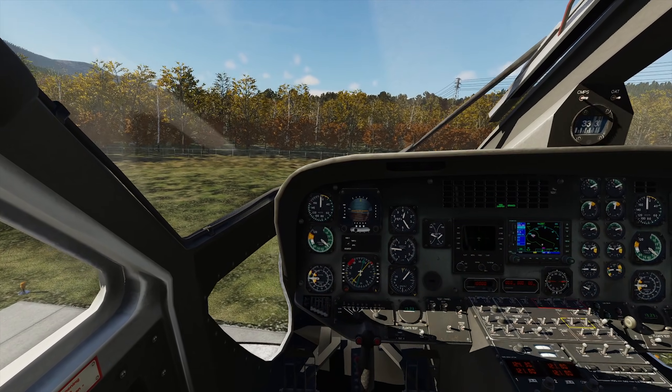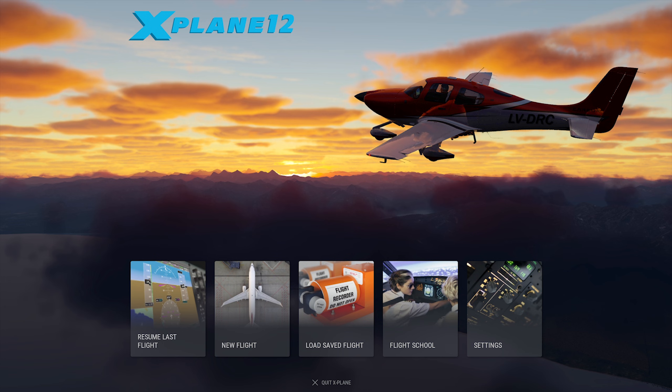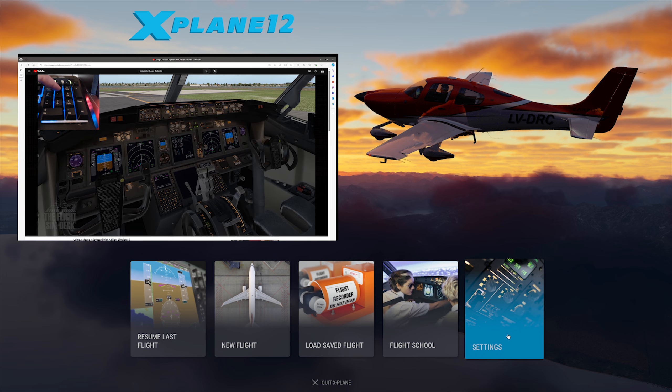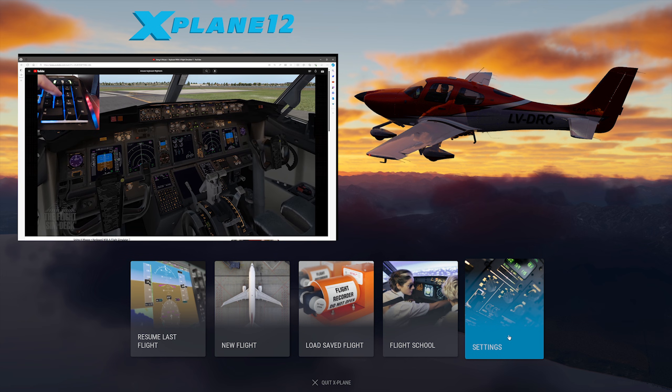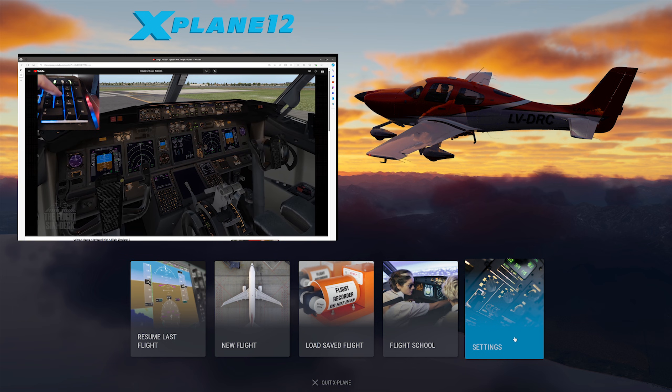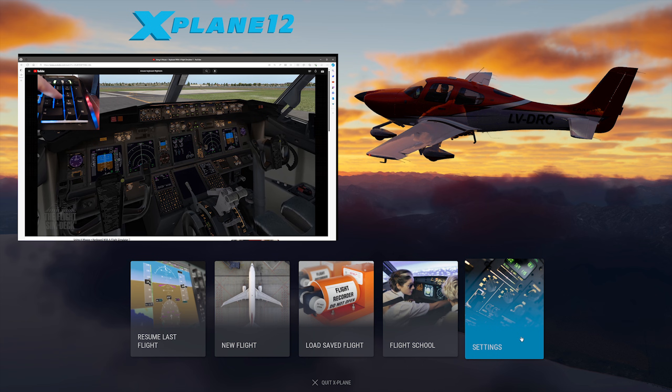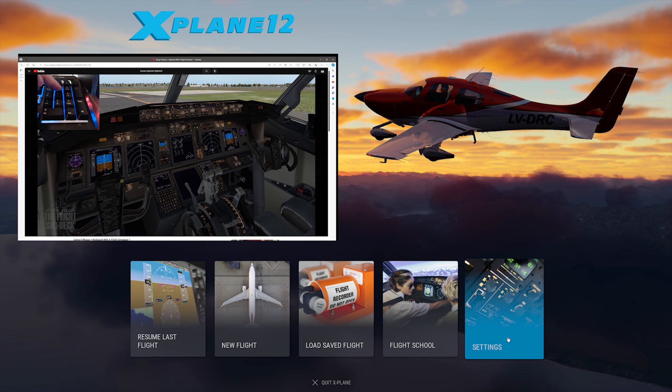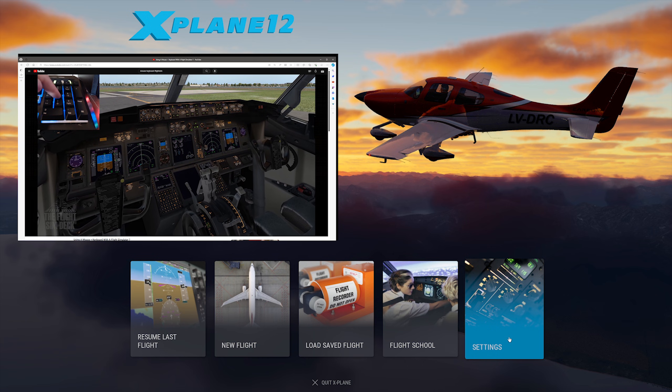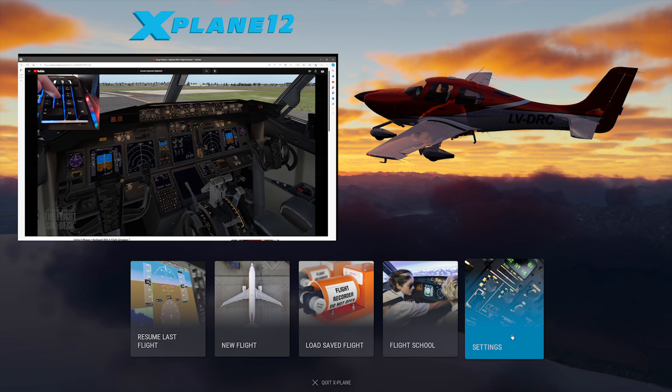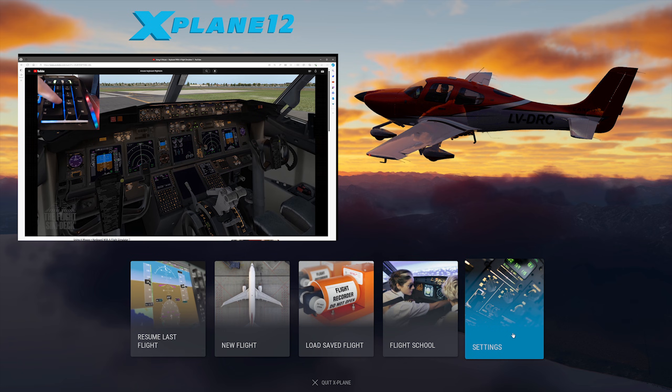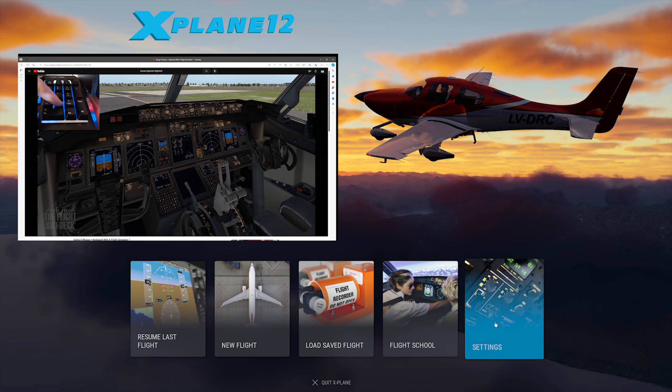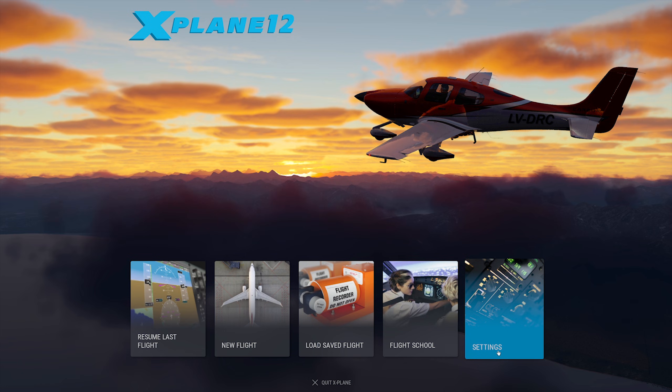Now if you're using X-Plane for the first time, a good place to start will be the control setup, because we can't fly these planes without controls after all. And if you don't have any flight sim peripherals yet, I have a tutorial that'll help you set up for flight with a mouse and keyboard. At least until you can invest in maybe a joystick or one of the yokes out there.